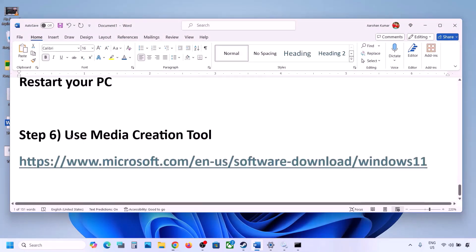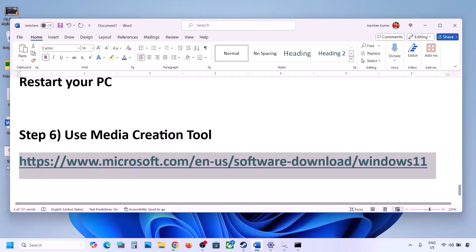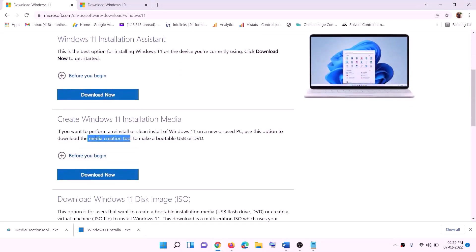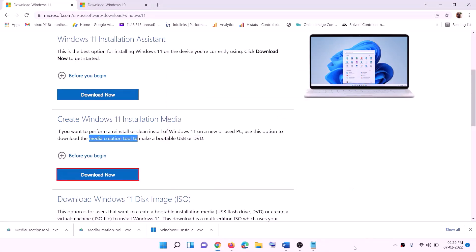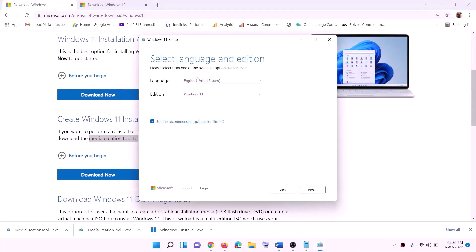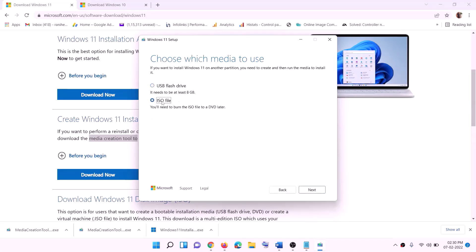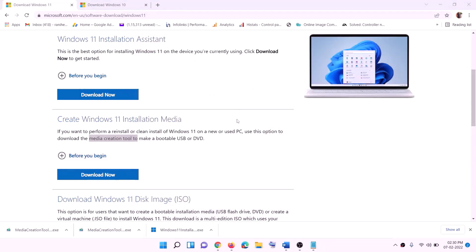If still not working, use the Media Creation Tool to update Windows 11. Copy the link from the video description, go to the website, click Download Now, and run the exe file. Click Yes to allow. The Windows 11 Media Creation Tool will load — click Accept. By default Windows 11 will be selected; click Next, select ISO file, click Next, set the save location to the desktop, and click Save.